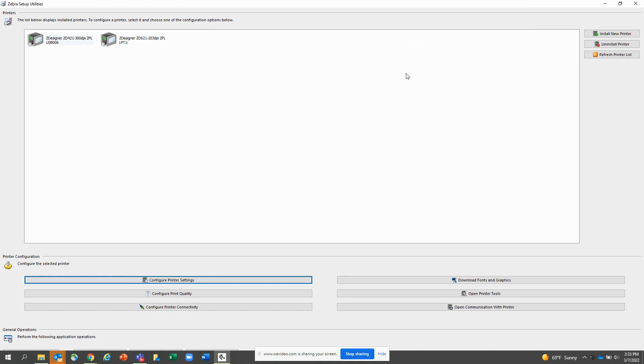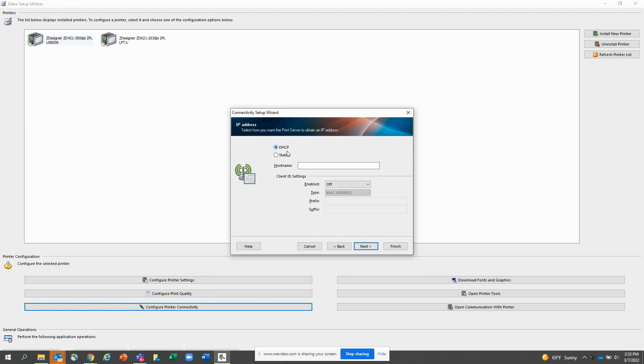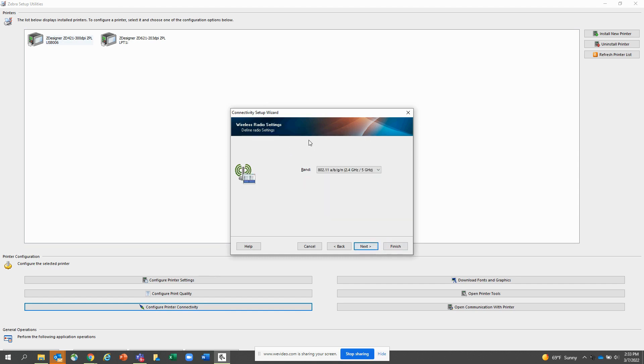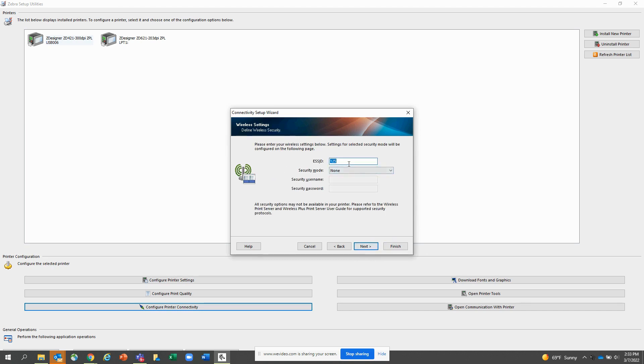Now say you want to adjust the connectivity options on your printer. You can go here to configure printer connectivity. I'm going to do wireless and I am set for DHCP. I'm going to leave that on. My host name, I'm going to put that in. I'm going to leave the rest of it as is. I'm going to leave my access point at 2.4 gigahertz, 5 gigahertz. I'm going to go in here and say this is US and Canada because I have a printer that's US and Canada. I'm going to leave the channel list optional blank.